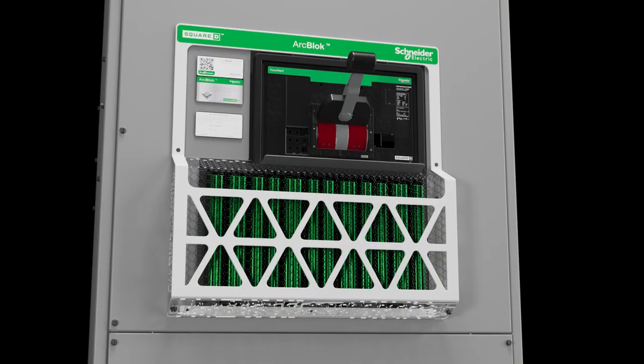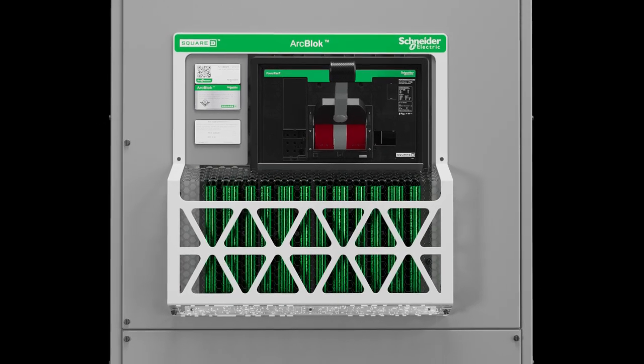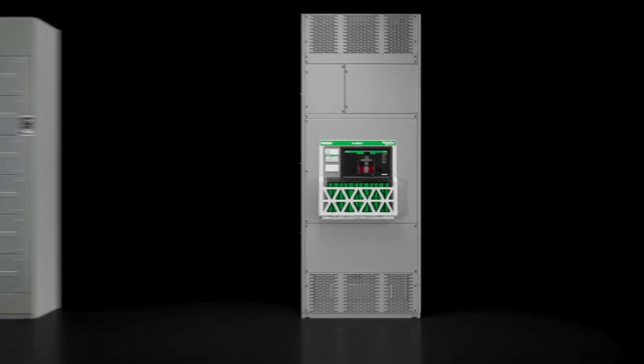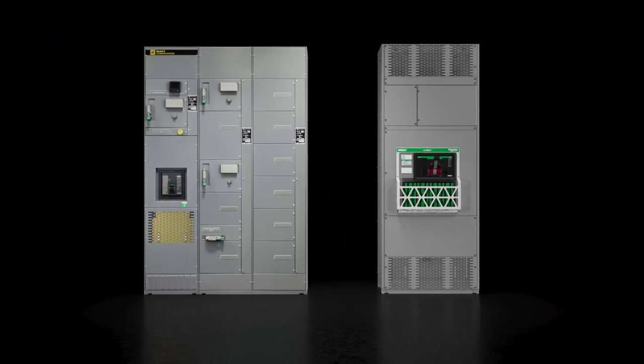ArcBlock line-side protection is always on. Enhanced safety and maximized uptime provide peace of mind.